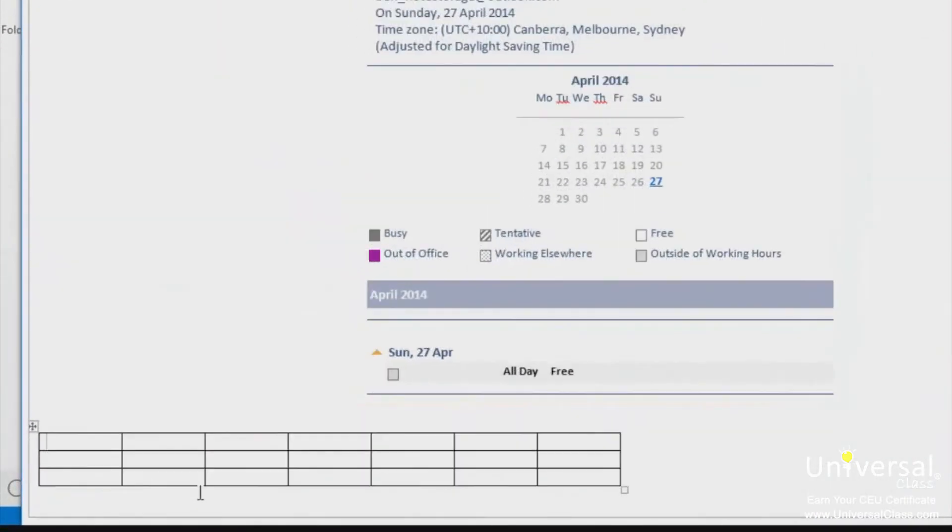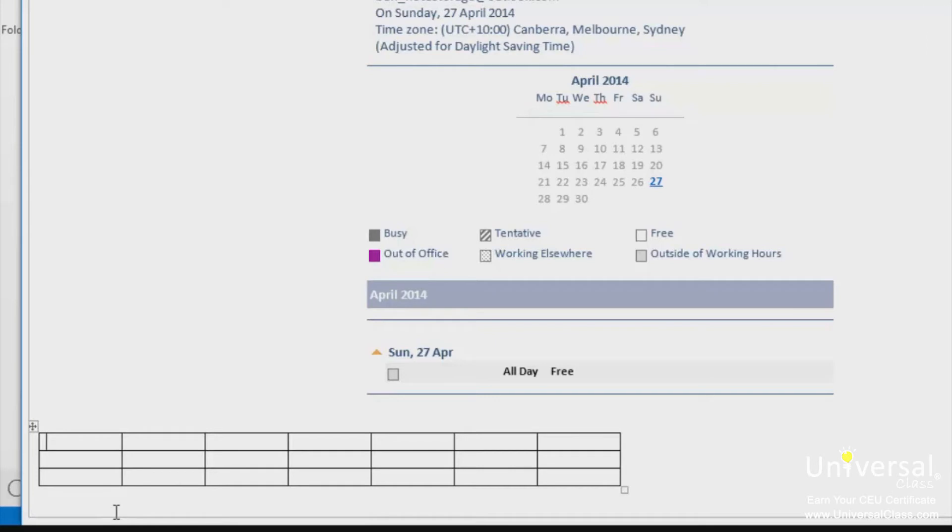We now have a basic table, so let's identify the parts. Each box that you see in your table is called a cell. There are 21 cells in the table here. The rows go from top to bottom. There are 3 rows. Rows go horizontally across the screen. Columns go from left to right. There are 7 columns. Columns are vertical.